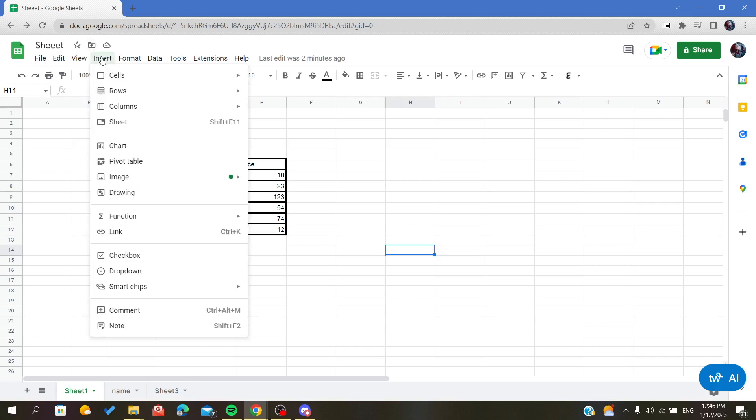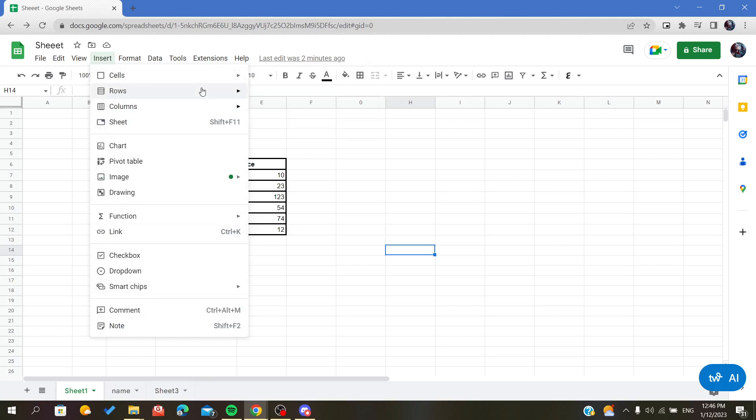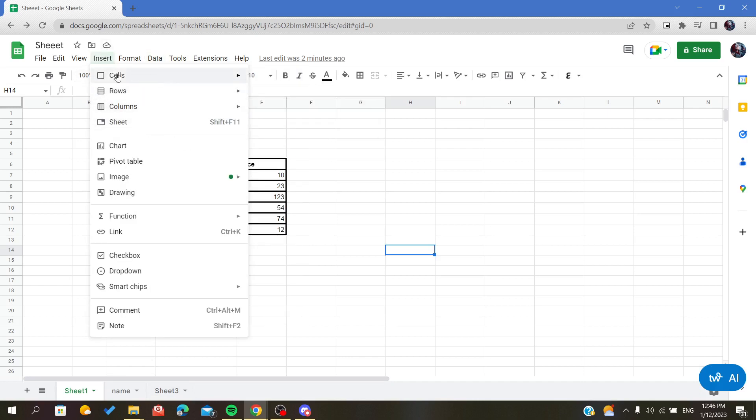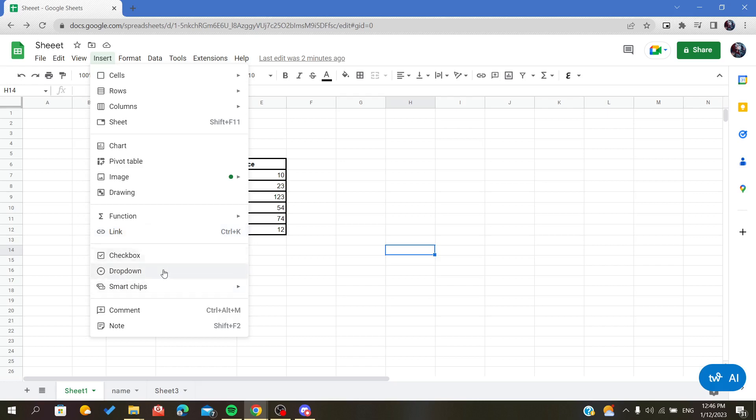After clicking on Insert, we will find five sections: the section concerning the cells, the section concerning inserting objects and function and link, and the box or lists. We are interested in image.